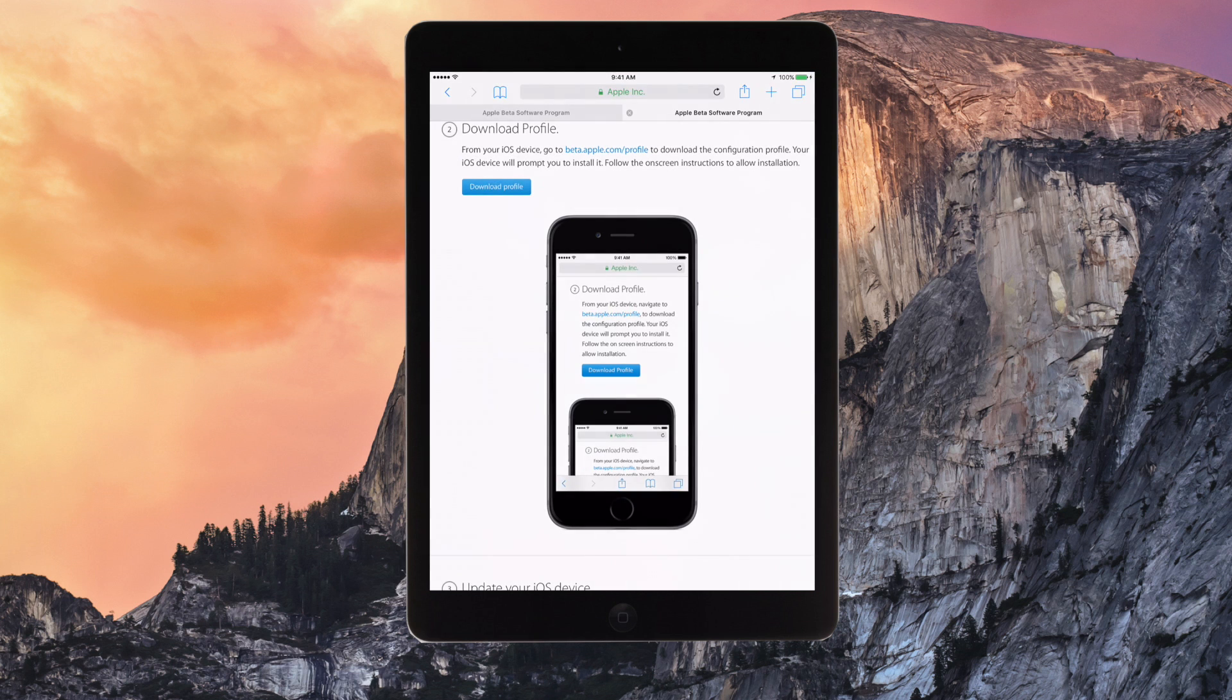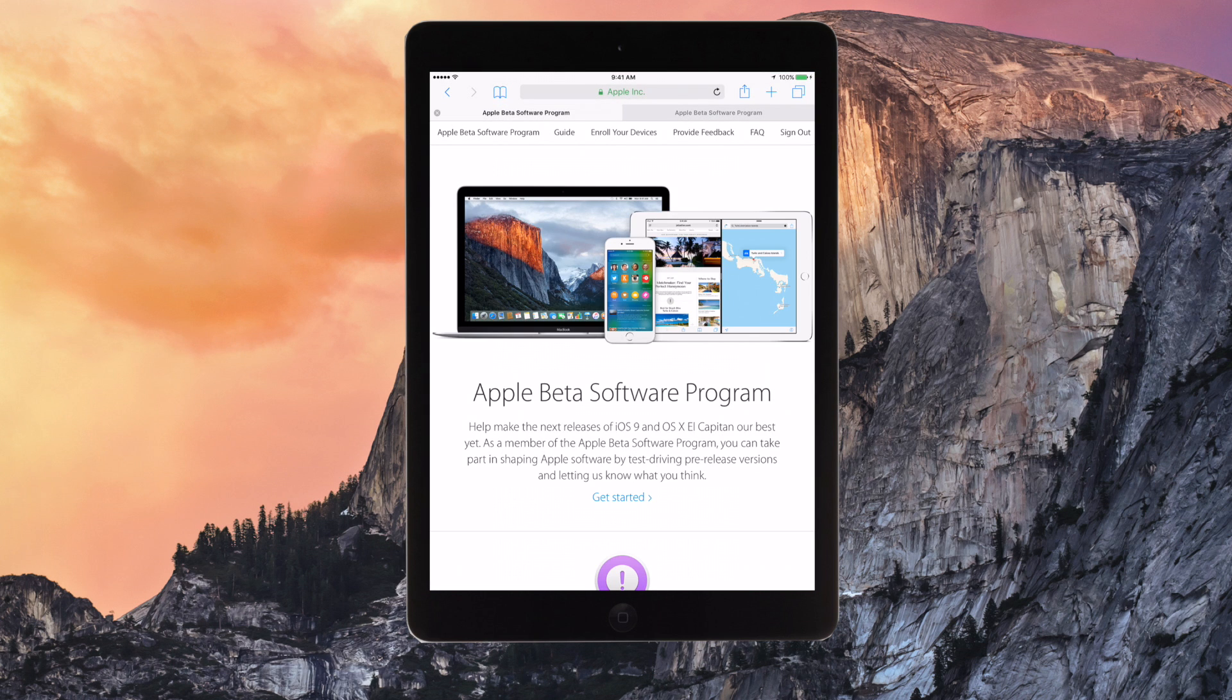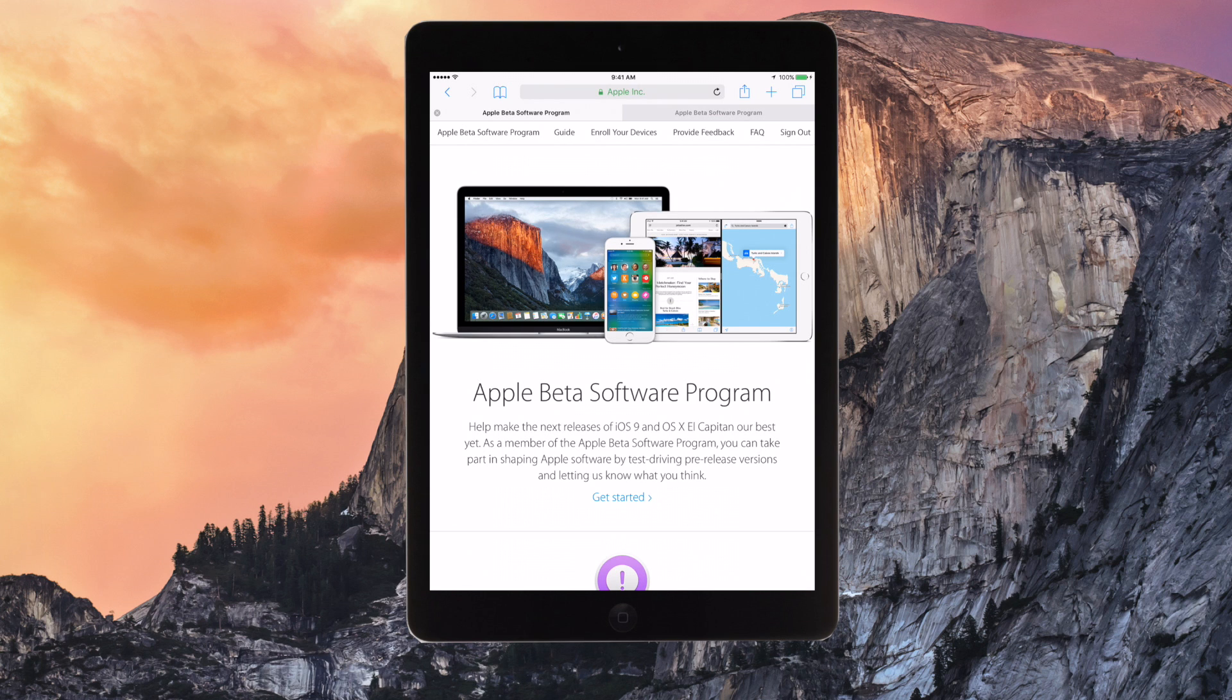So first off, you just want to go into Safari. This is supported on every device 4S and above and the iPad 2 and above. So all the regular iOS 9 supported devices, this will work.